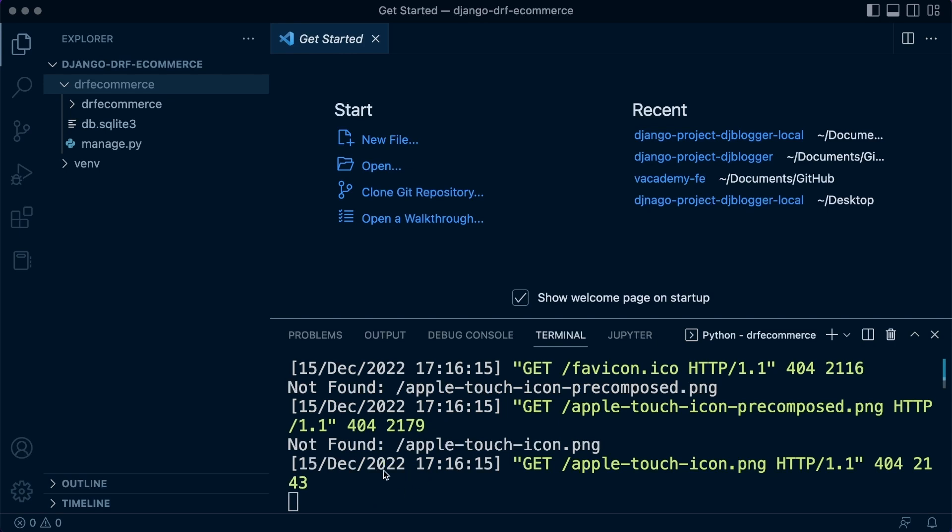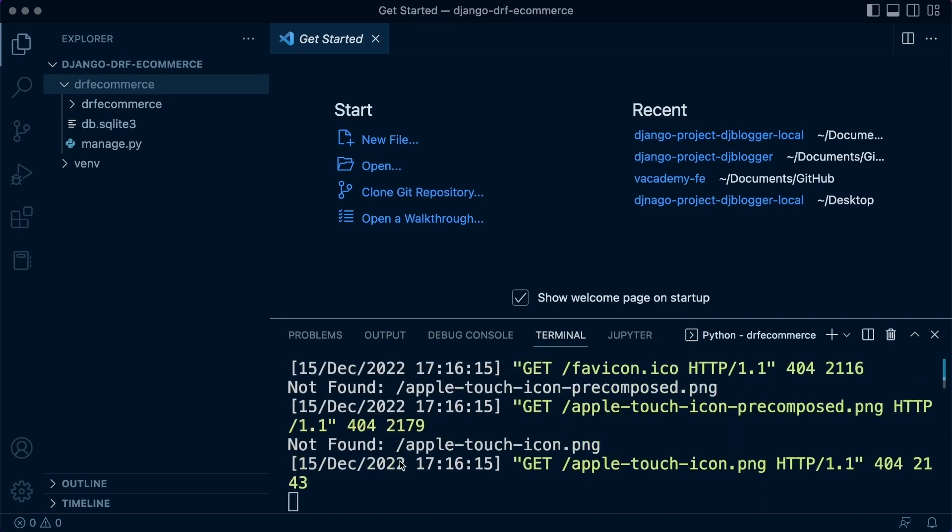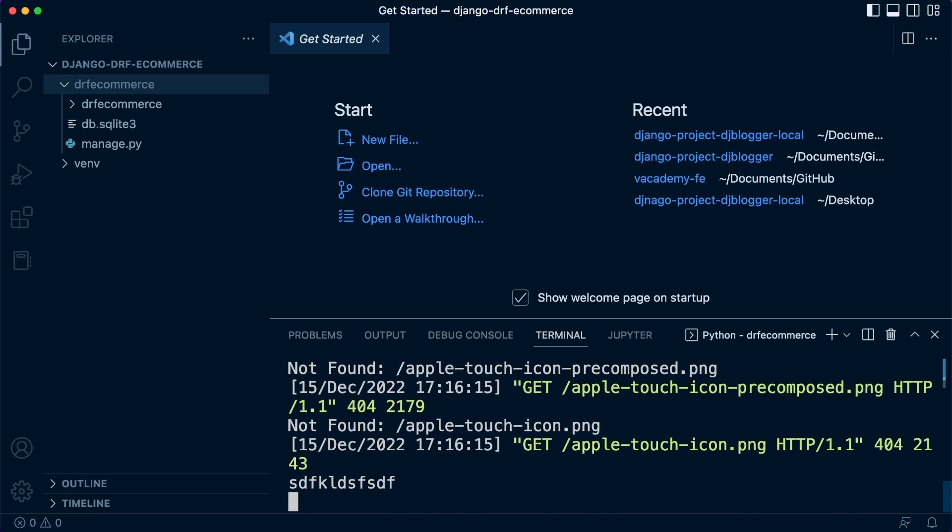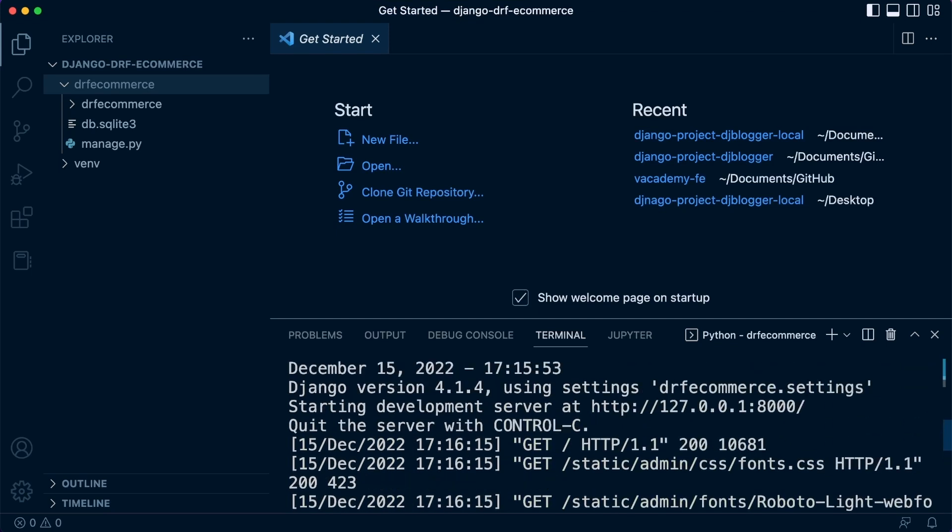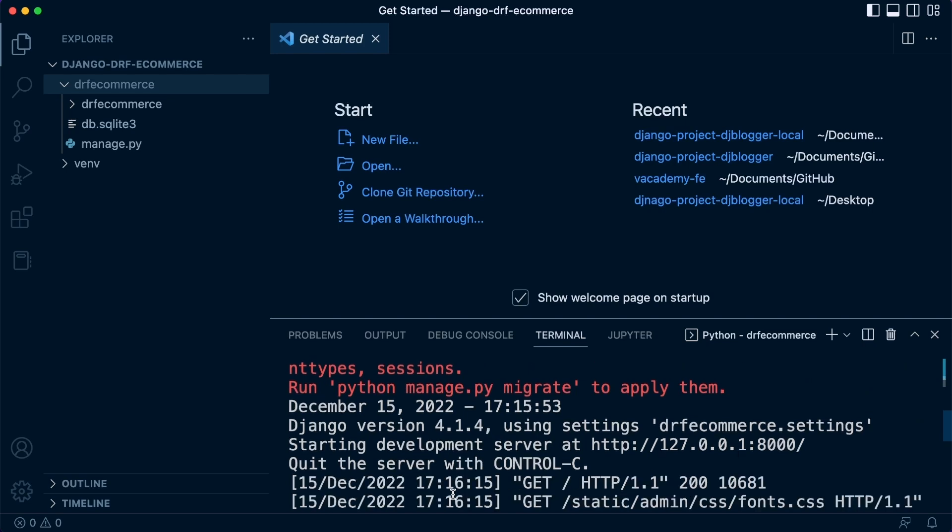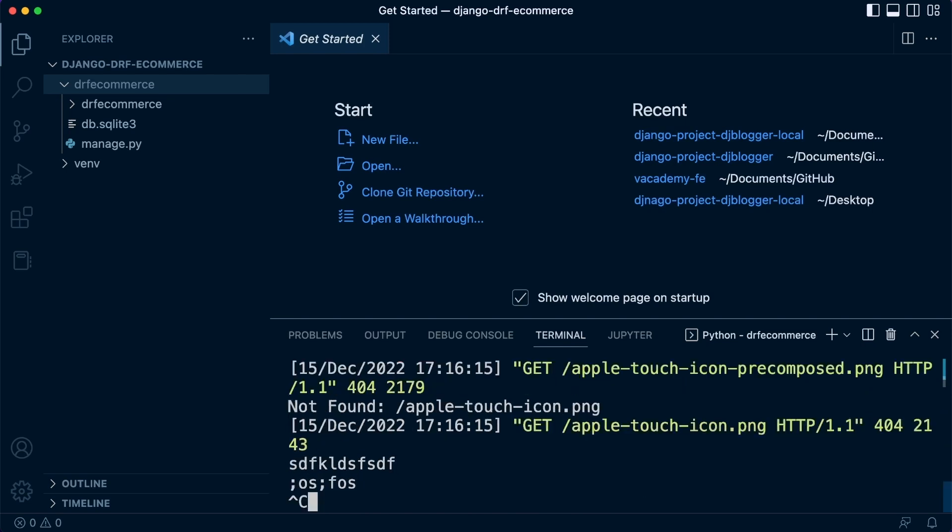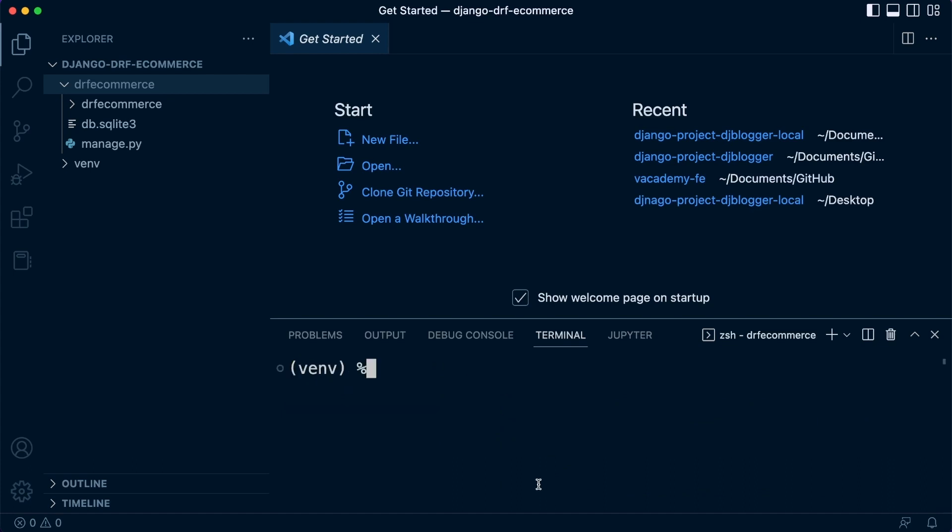When you started the server, you may have seen this red text here, which suggests that there's actions to be taken. Don't worry about that for now. And you can see that when you access the server, we get some information regarding the actions that the server performed. Now, to return back to the terminal, because although we can type things here potentially, nothing is happening. So, to get back into the terminal, we are told that we need to quit the server with Control-C. So, just type in Control-C, press Control-C, and then that takes you back to the terminal.